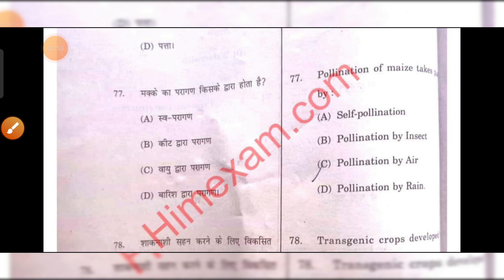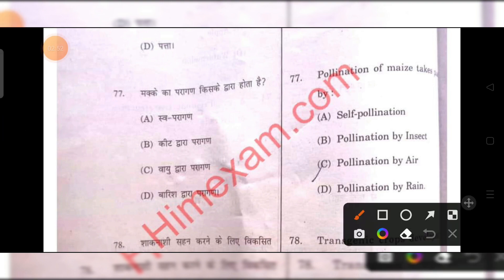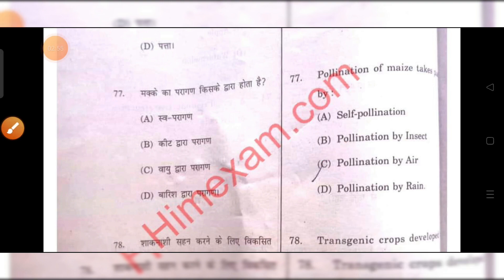Pollination of maize takes place by wind, or we can say by air. C is the right answer.